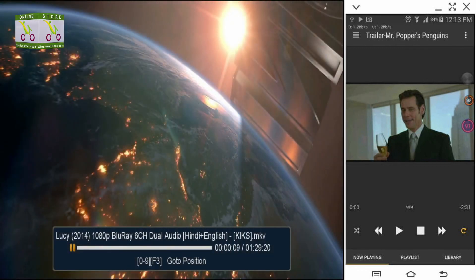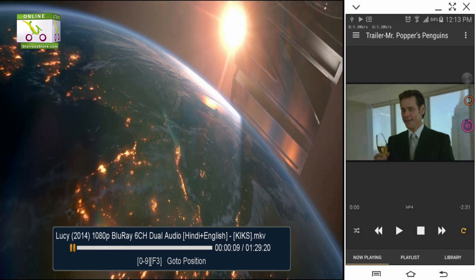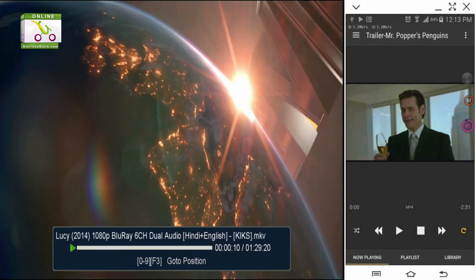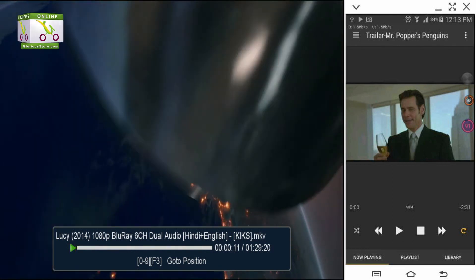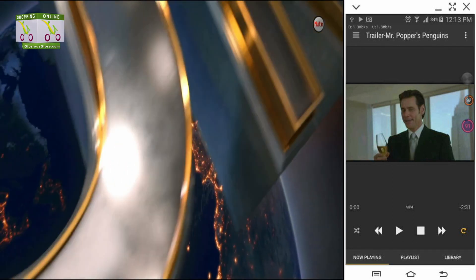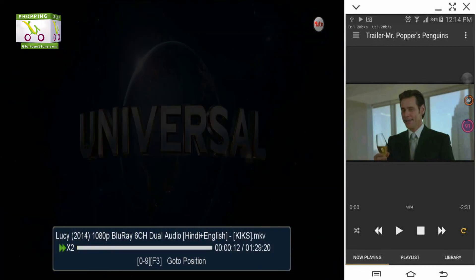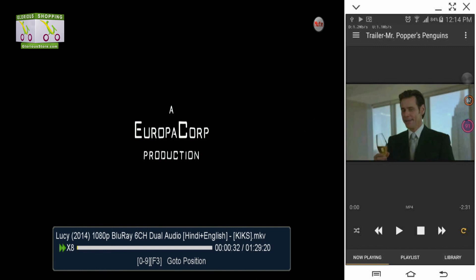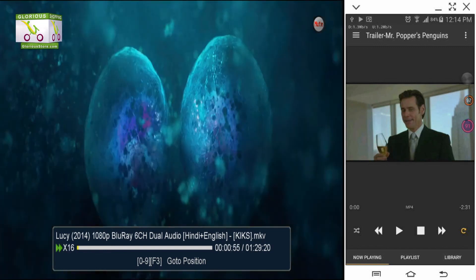It is now playing directly from my cloud drive. You can pause from your remote, play from your remote, mute, fast forward at 2x, 4x, 8x, 16x — all controlled directly from the receiver.